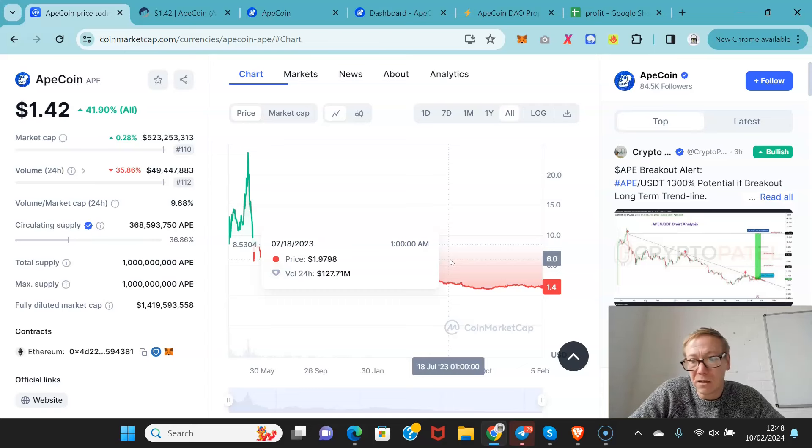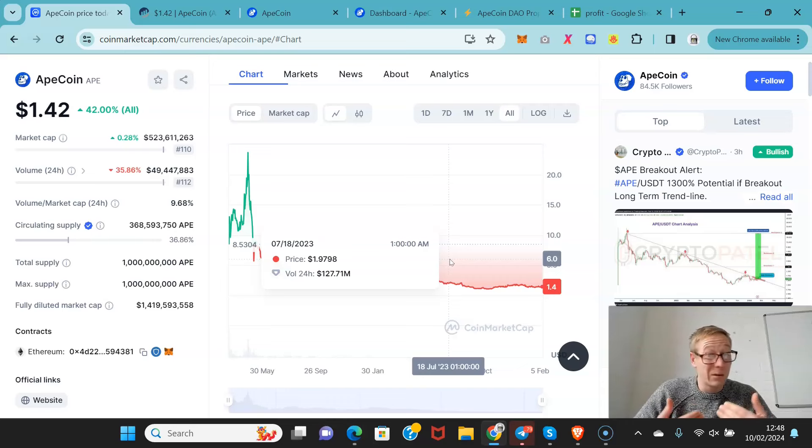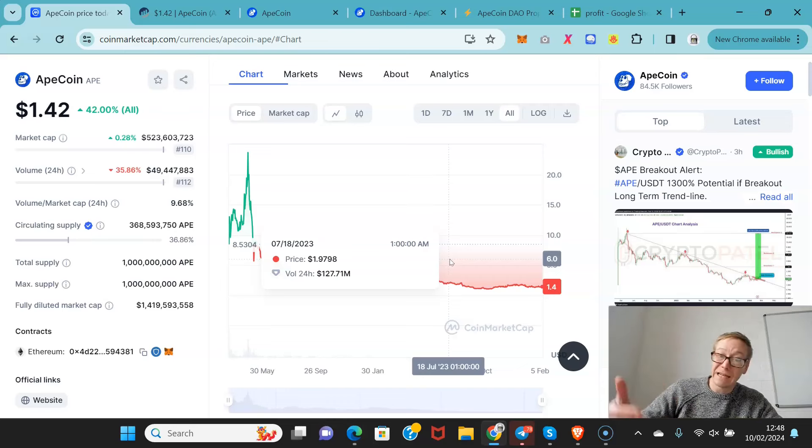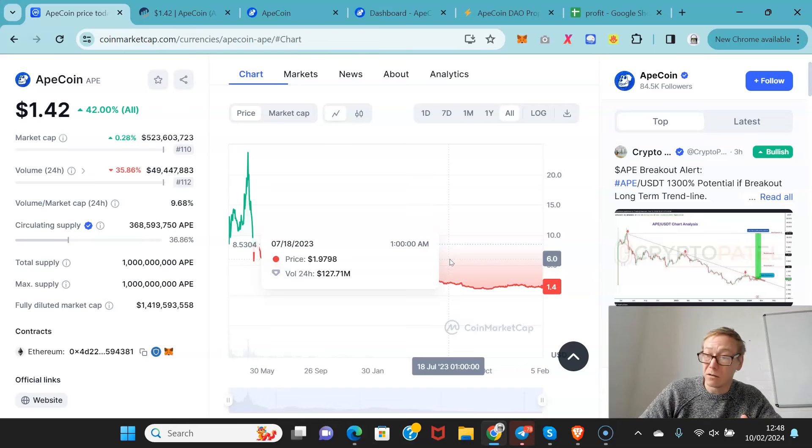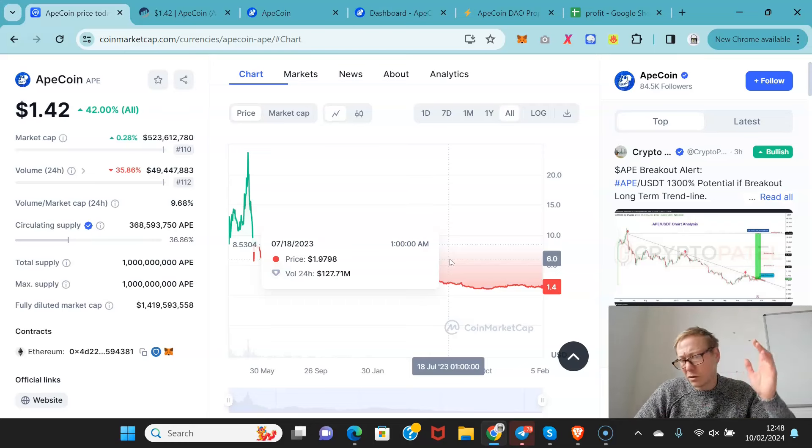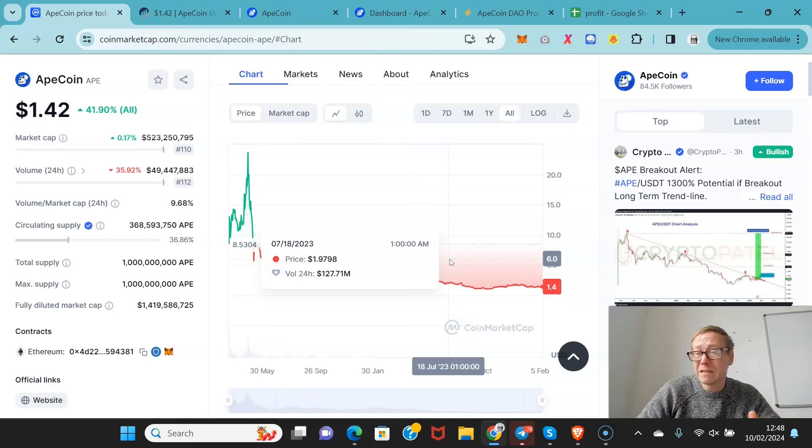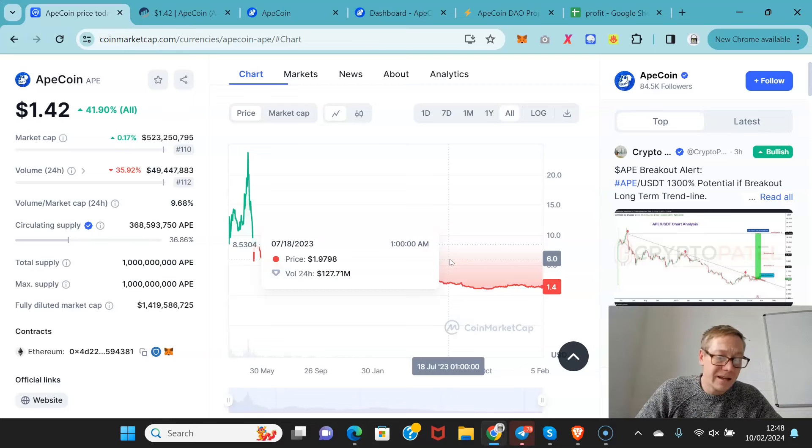And I do think $10 is a fair target. After it hits $10, which I do think it will hit, then you can look again and see where can this go. Because $10 puts it at a 3.7 billion market cap. With your celeb influencers and everyone else, that seems very achievable.